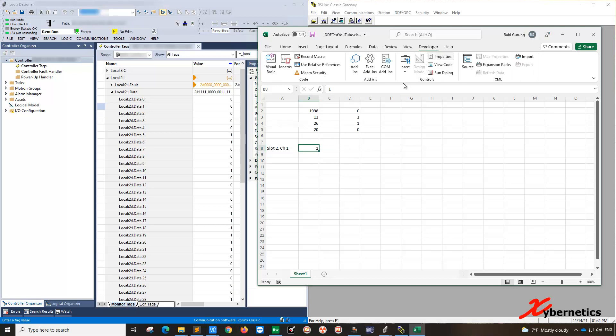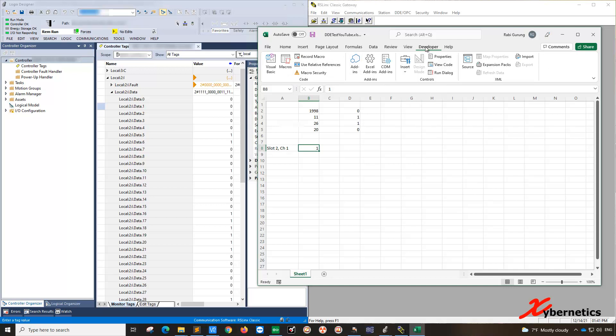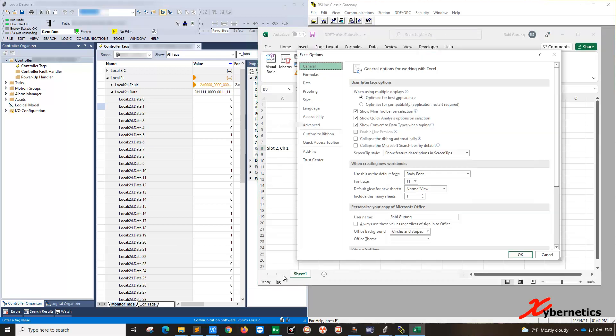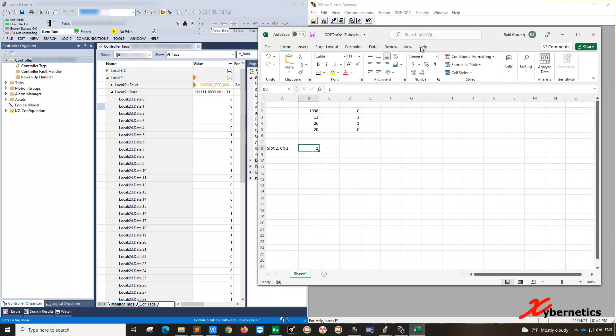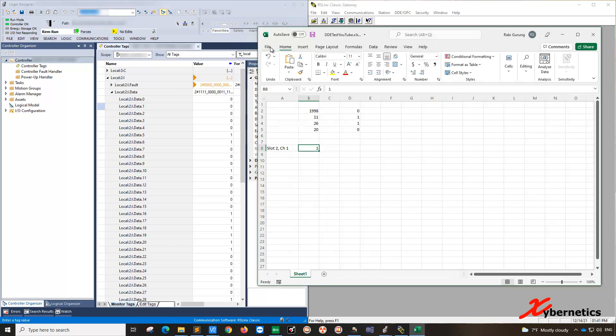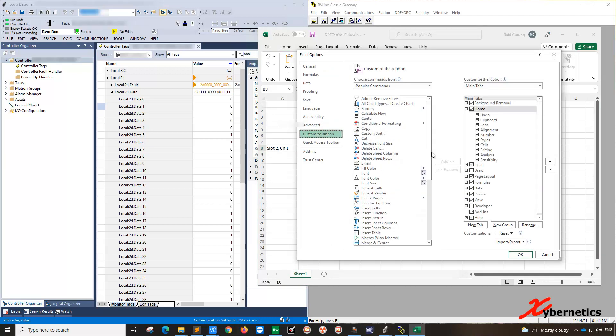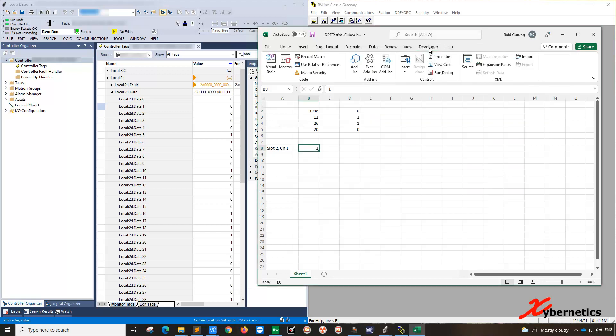And then you're going to put a button to trigger the write command or the write script. You go to developers, and then you go insert. But before you do that, if you don't have this developer, the way you enable this would be to go to file and go to option and go to custom ribbon and make sure your check is in here. So if I remove this, you see how the developer is not there. So if you go file, option, then you go customize ribbon. If you go all the way down here, you should see a developer here. Put a check here. Click okay, and the developer comes in.